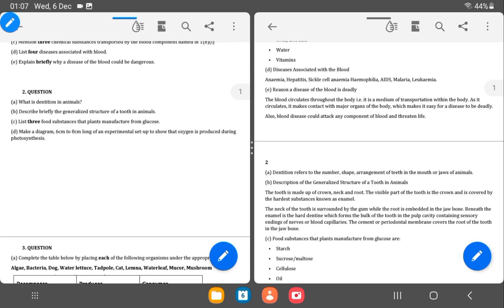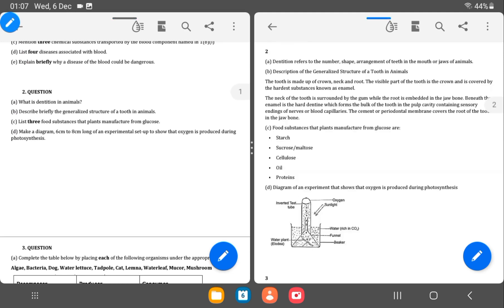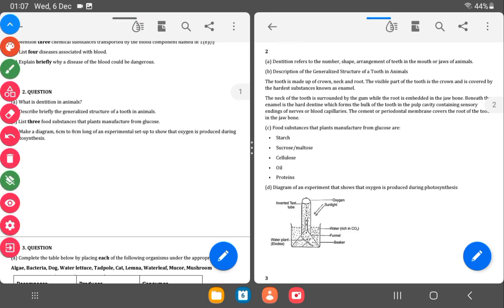Question 2 is asking for what is dentition. Dentition refers to the number, shape, arrangement of the teeth in the mouth and jaws of an animal.